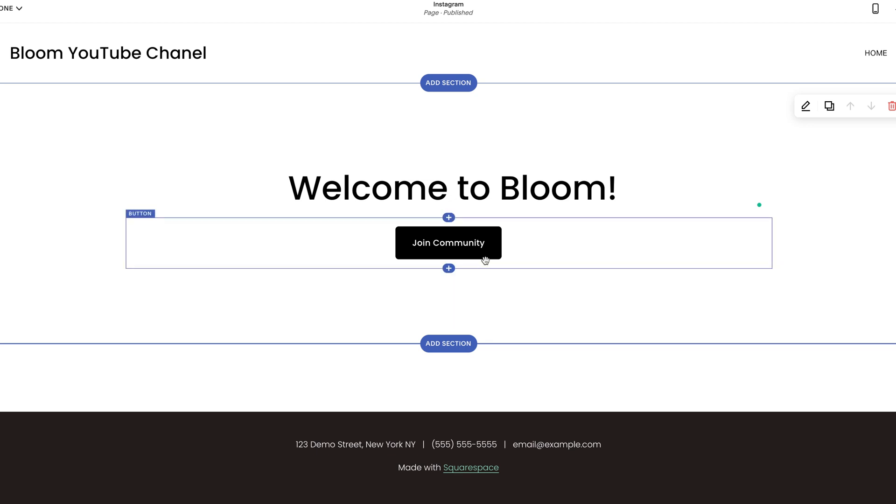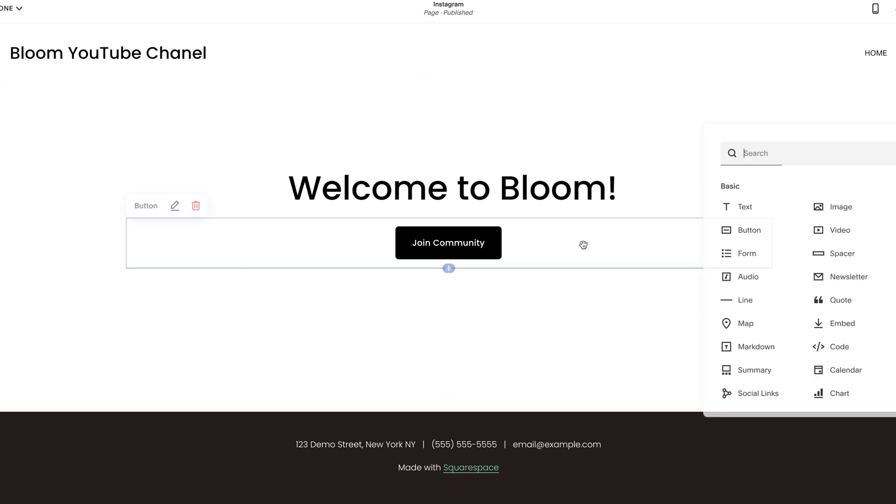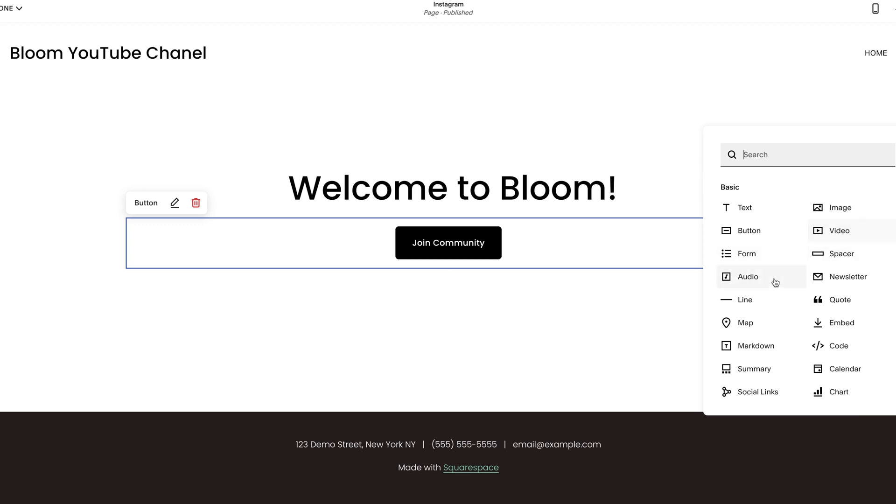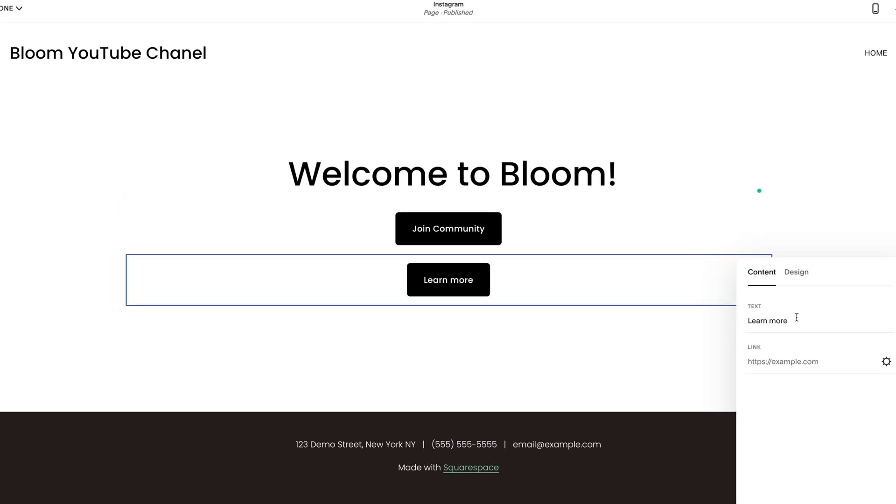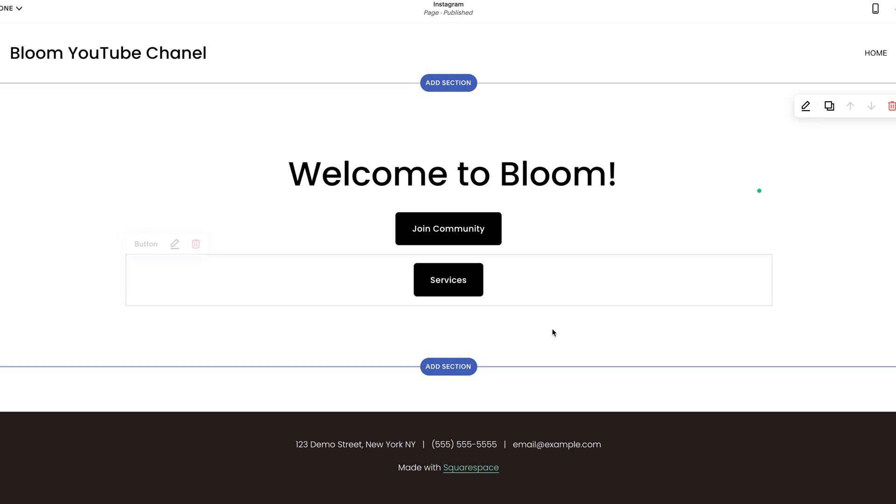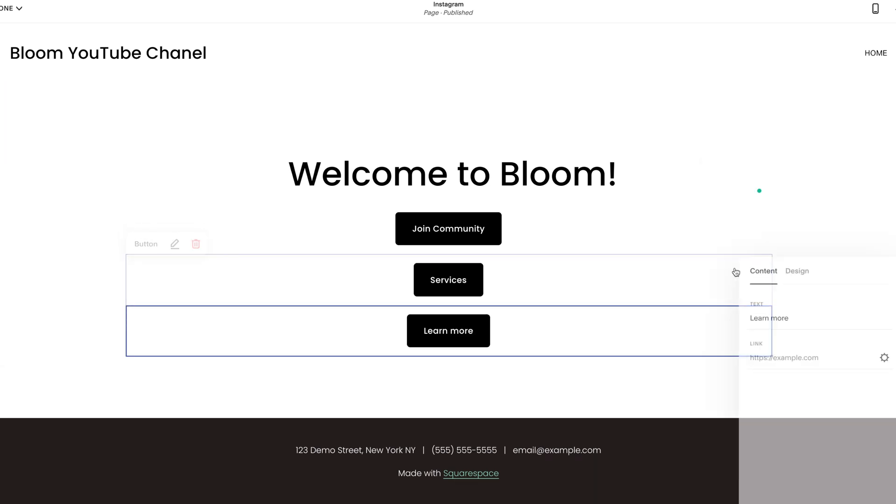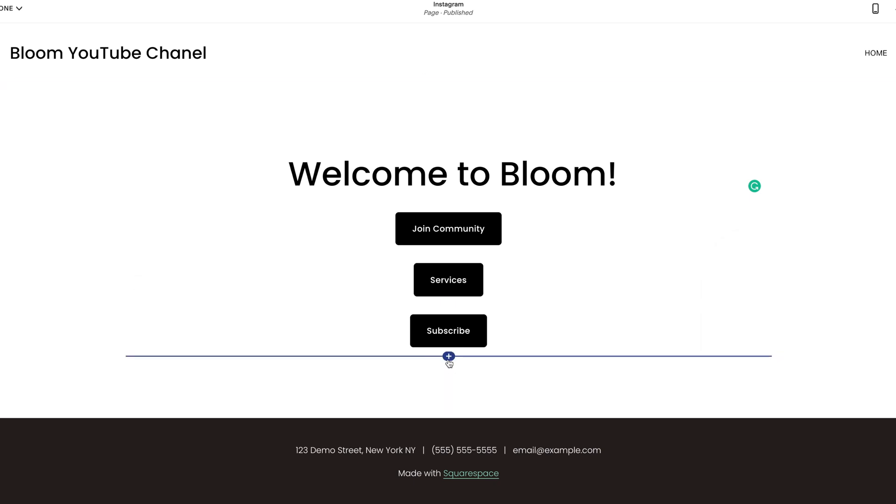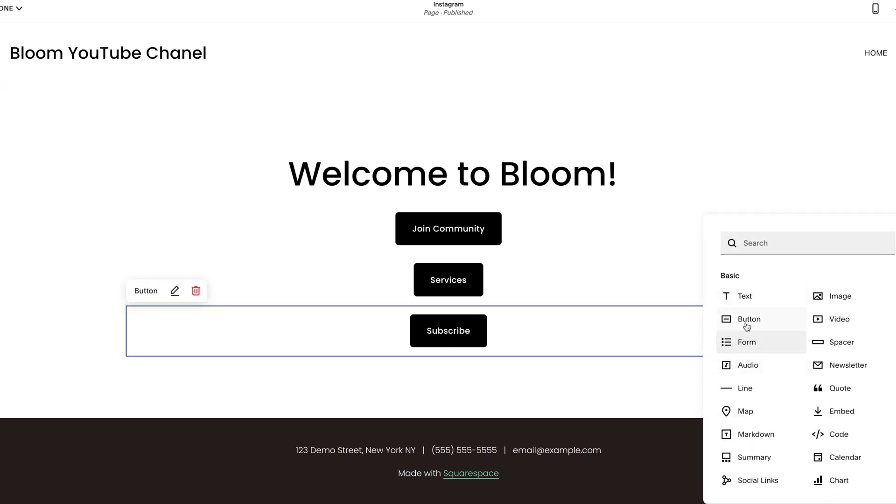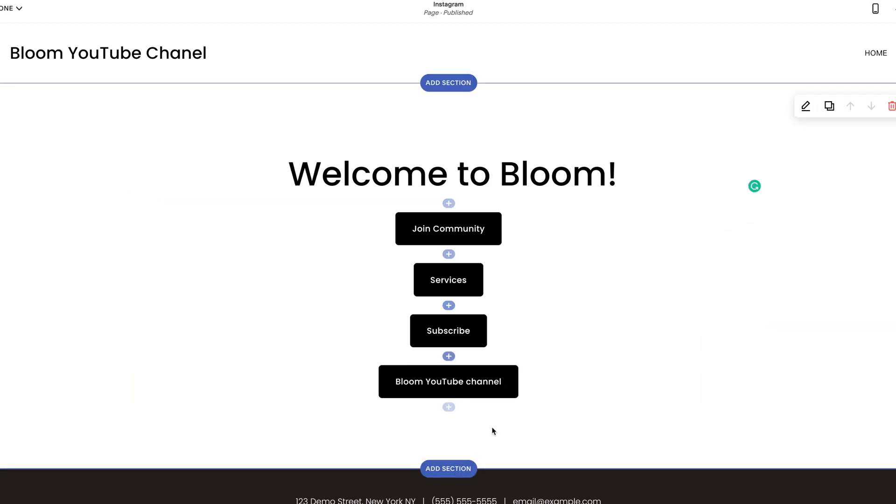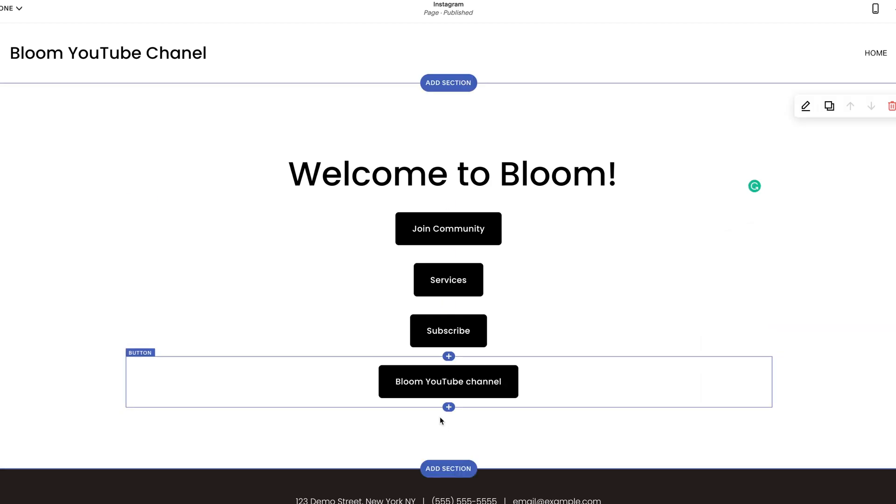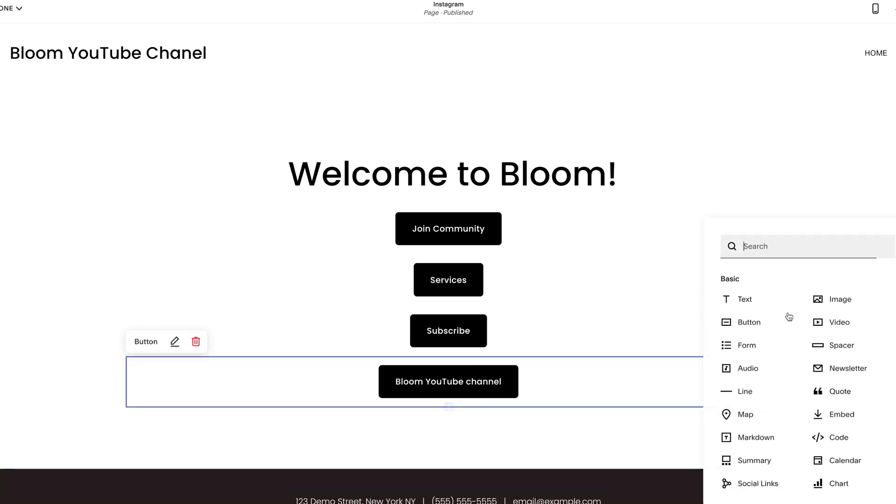So theoretically every button that we add is going to be linked to a page in my existing site. So my next button, let's do Services so people can understand what we do. Button, let's do Subscribe, and maybe Bloom YouTube Channel, and then let's give away to Contact.